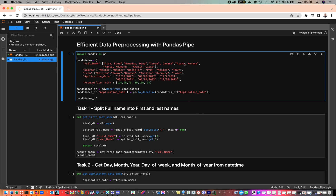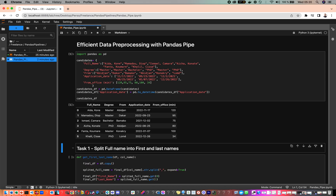Welcome back. In this new tutorial, I'm going to show you how you can efficiently preprocess and transform your pandas DataFrame using the pipe module. Let's consider this sample DataFrame.